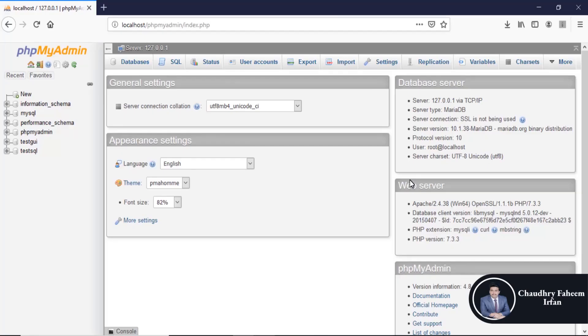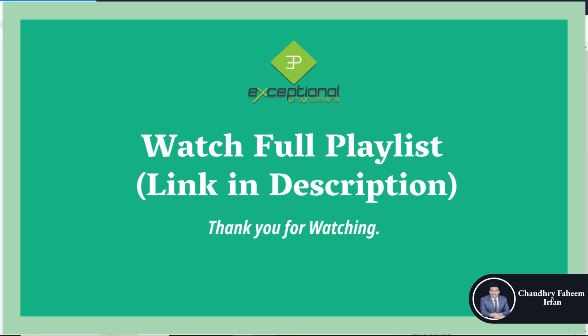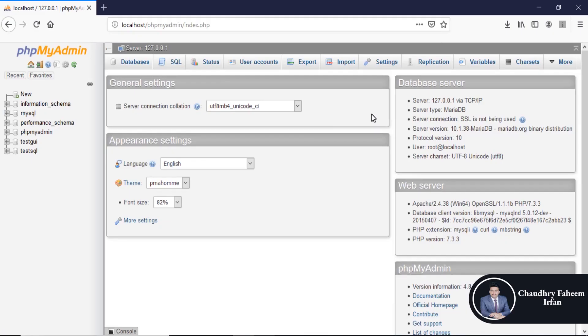Welcome to this lecture. In this lecture we are going to learn about how we can export and import database.